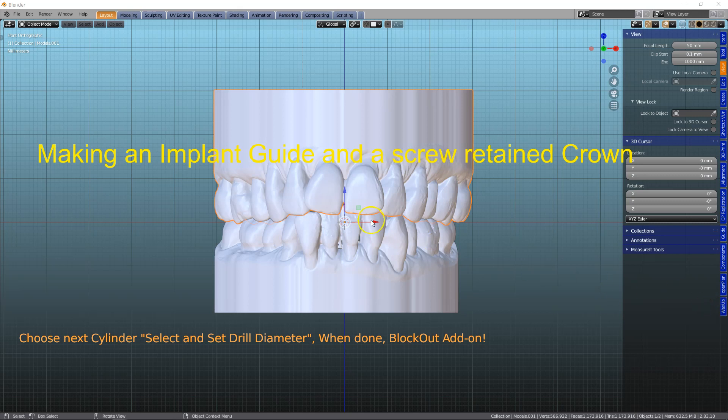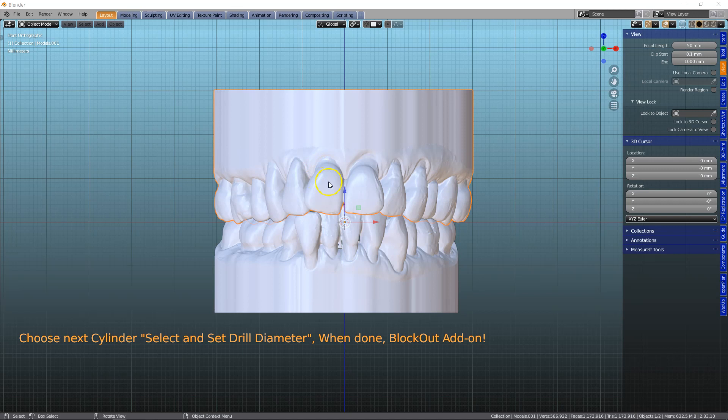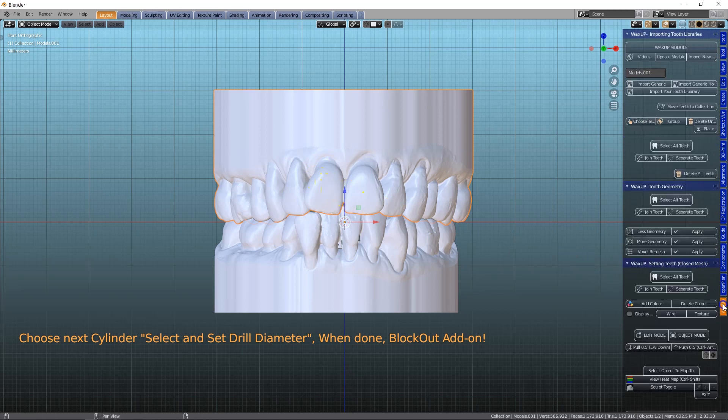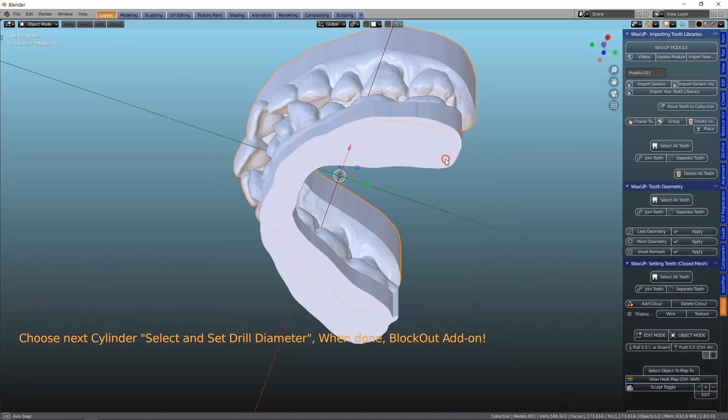In this video I'm going to be sectioning off the tooth 1-1 and joining it to an implant. So let's go for it.